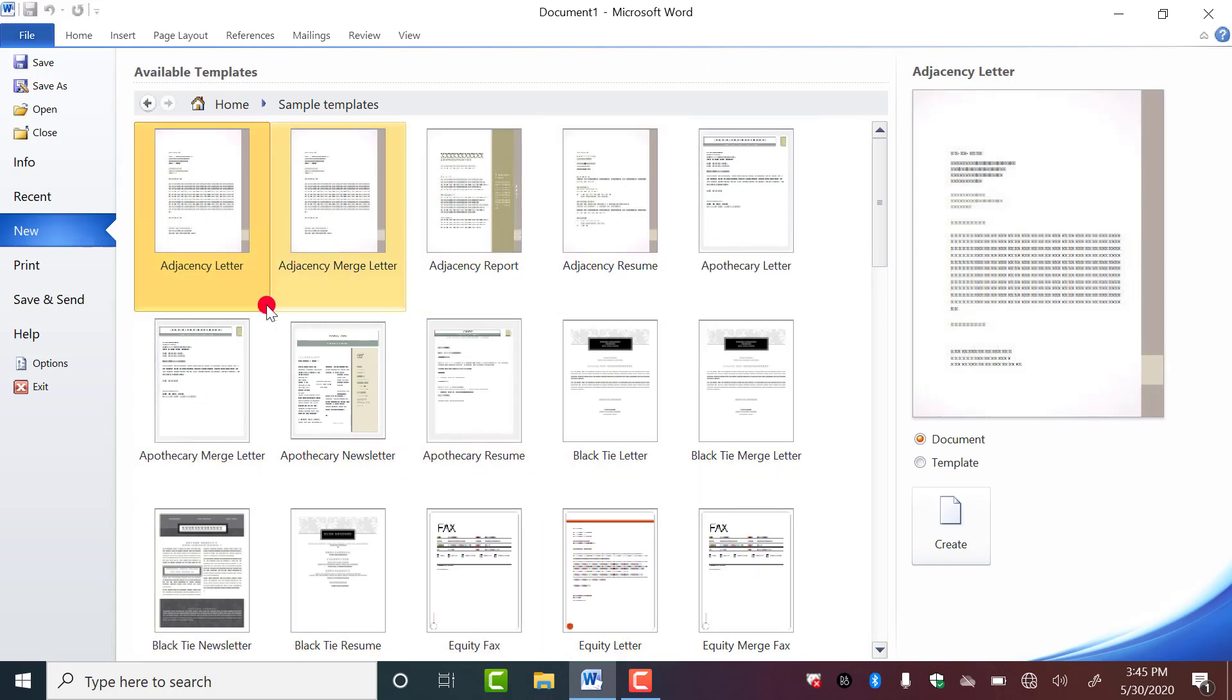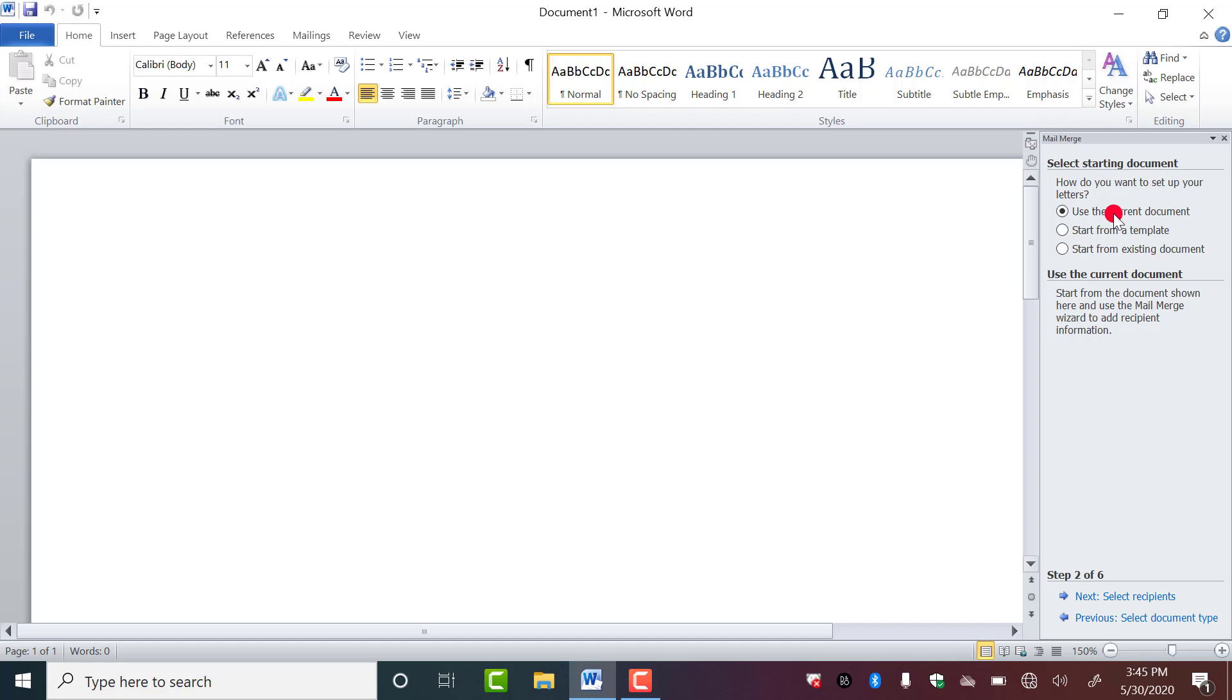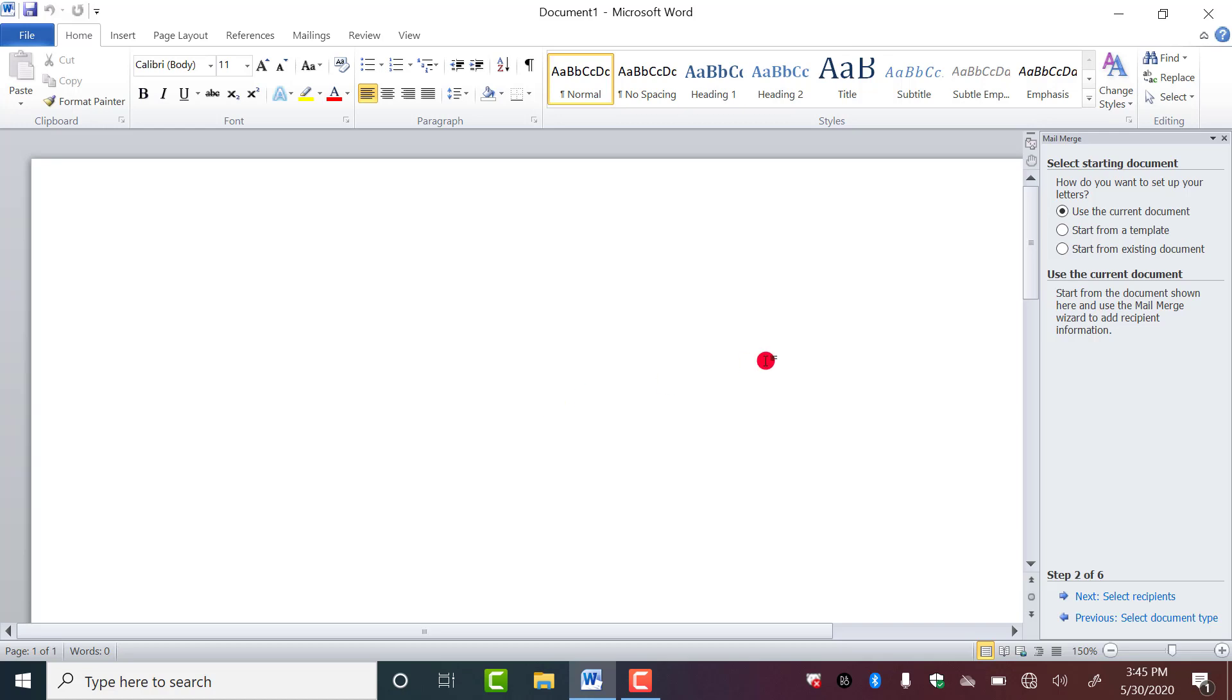And third one is start from existing document. Existing documents previously saved by you. Suppose you have already typed one letter and you only want to change the names of the parents, so you can use this feature, this option. Here I don't have any previously saved document, so I am going with use the current document. You have to check on this. Now step two complete. Now step three, again you have to go to next, select recipients.